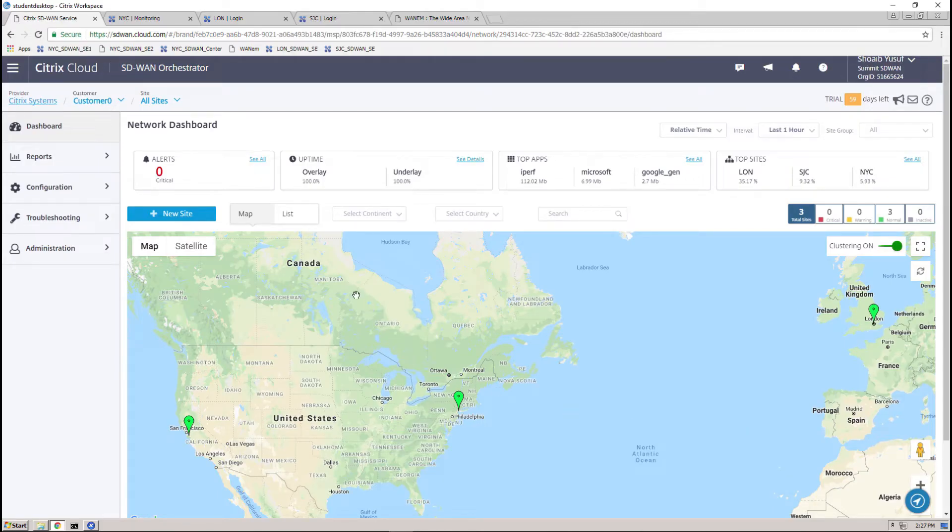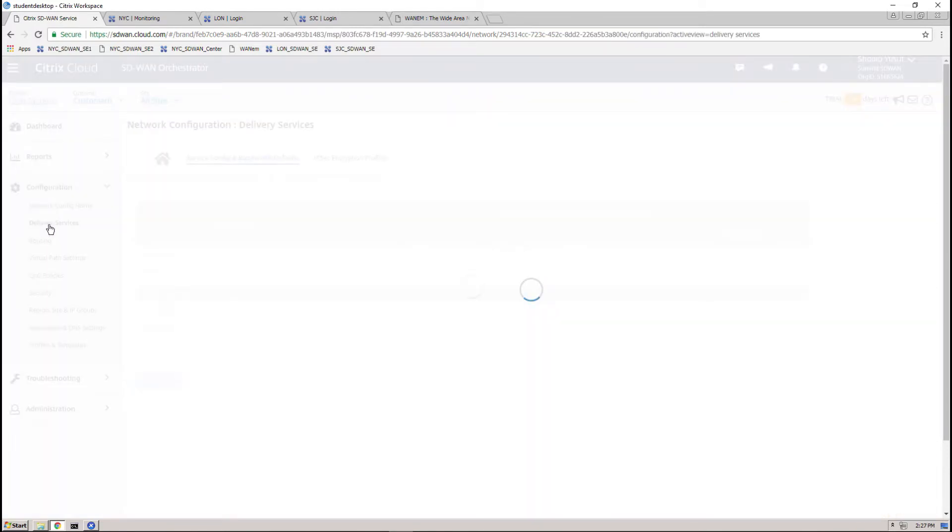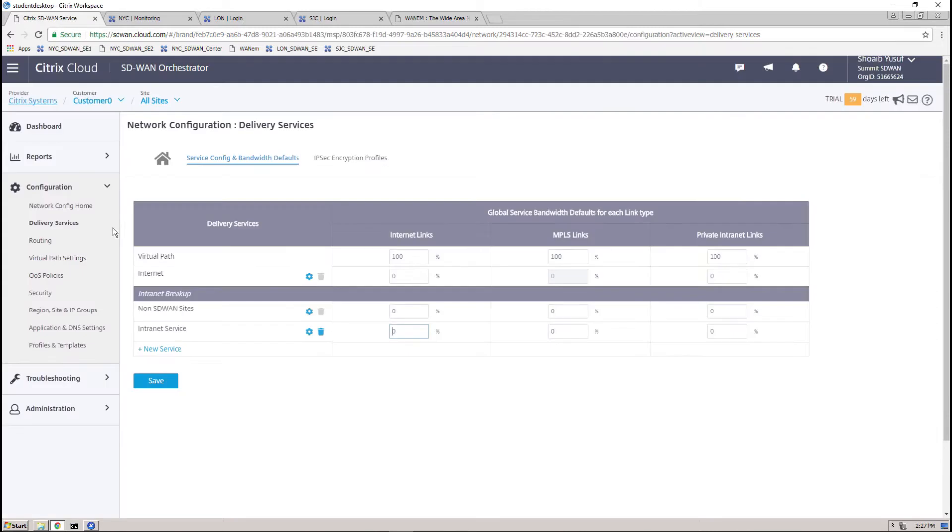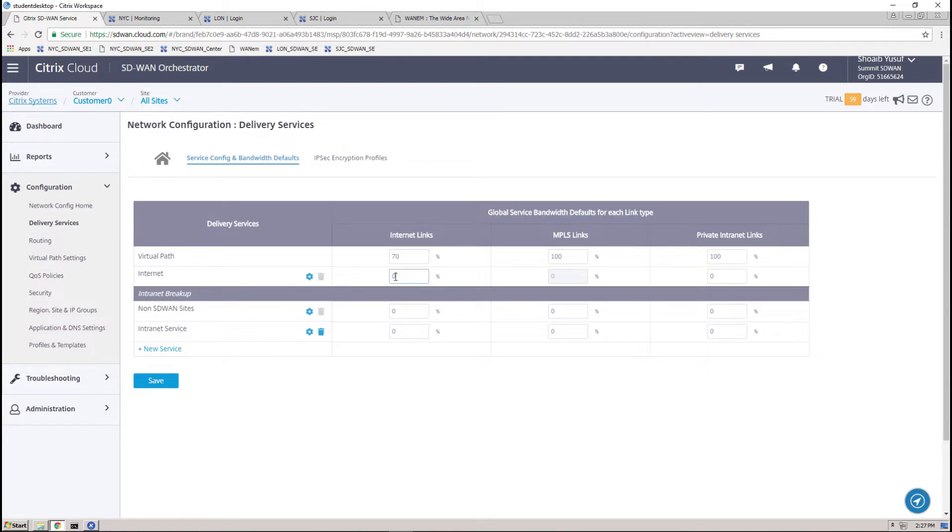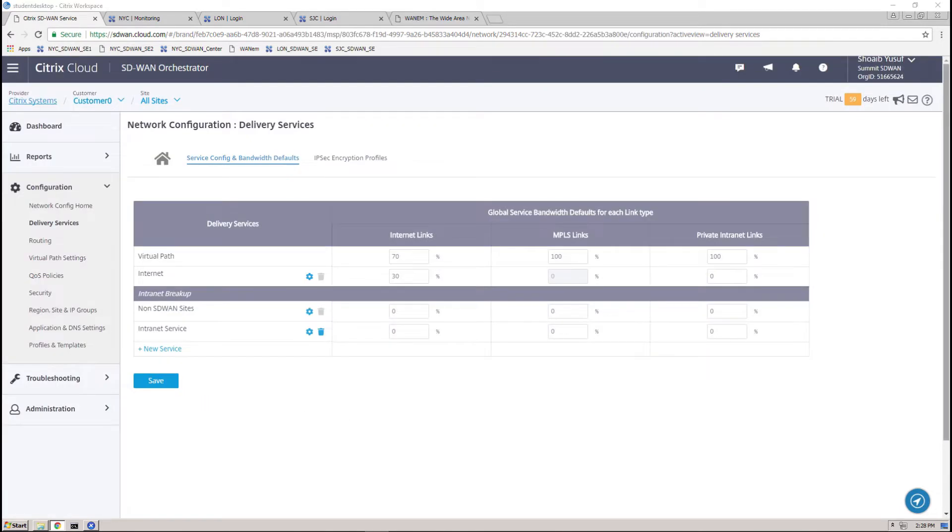In SD-WAN Orchestrator, we can easily configure this behavior by enabling internet service from the global delivery services. To set the global settings for all WAN links defined as internet, we can portion out the bandwidth between the various WAN service types. We'll set 70% for overlay communication between the sites and 30% for local internet breakout. The bandwidth will be split in that ratio on a per WAN link basis at each site available in the configuration.